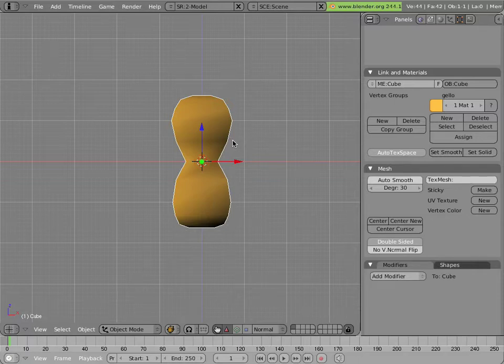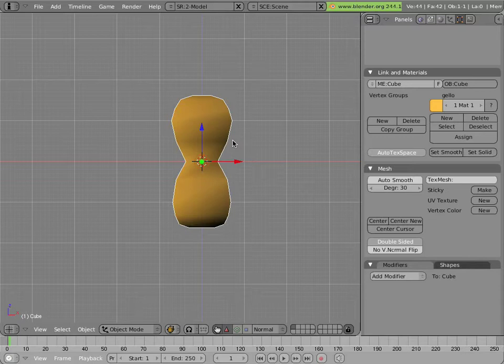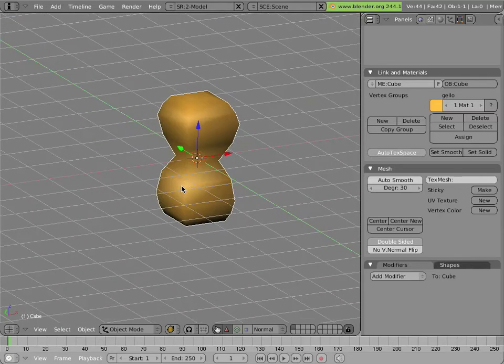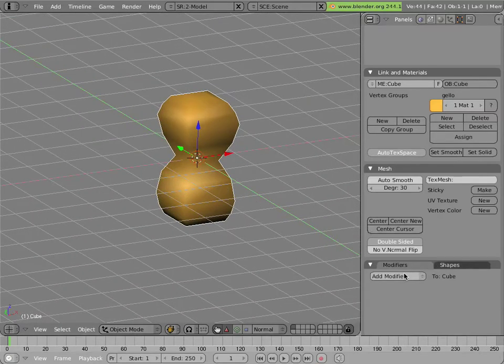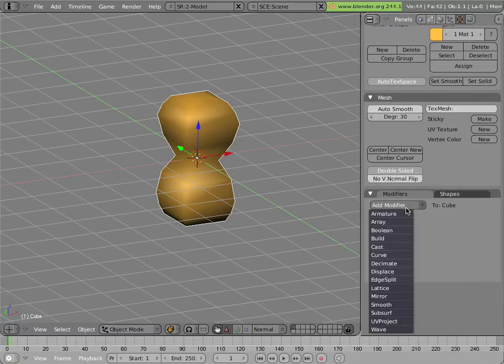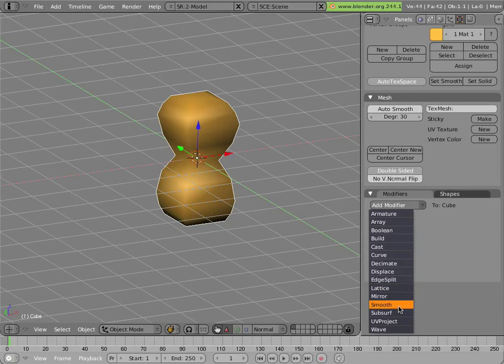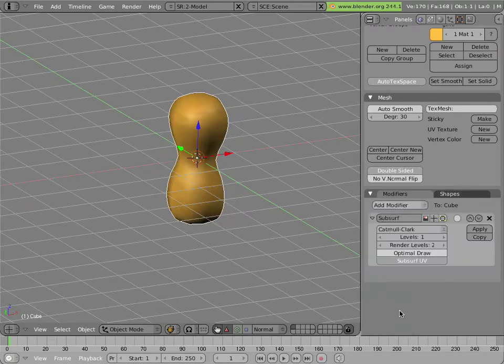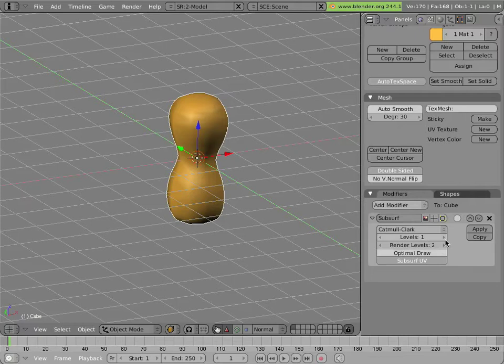But before we even go into that, the basic system is using modifiers that deform an object. These deformers can be armatures, but they can also be lattices and hooks. Here's our basic mesh, and we can add these modifiers in a stack to it. Some of them don't even relate to animation. For instance, I can add a subsurf modifier, which subdivides the object smoothly and is used very commonly on characters.